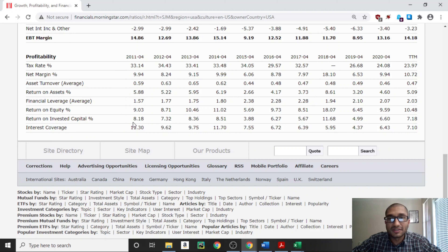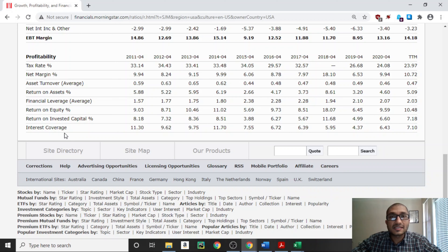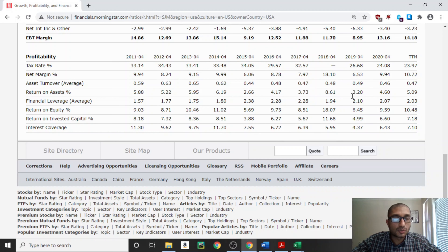Next is return on equity, which tells us what kind of return to expect on investment made within the company. Warren Buffett likes return on equity to be at least 8% or greater over a 10-year period. For Smucker's, return on equity has been greater than 8% except in 2015 and 2019. For the trailing 12 months, return on equity is at 10.48%. Looking at return on invested capital — which tells us how efficiently management allocates and invests capital — back in 2011 it was 8.18%, and for the trailing 12 months it's at 7.18%. There were dips in 2015 and 2019, but for the most part return on invested capital has been in the 6–8% range.